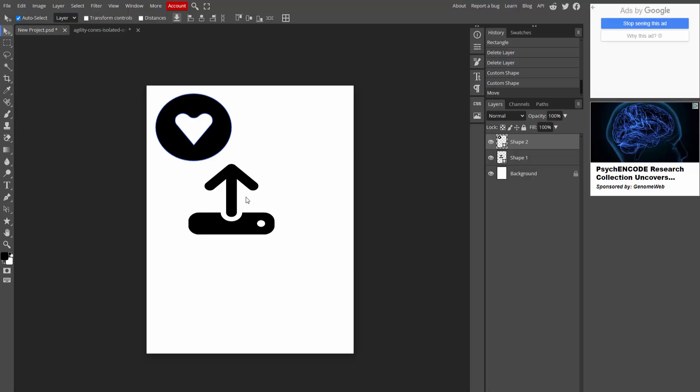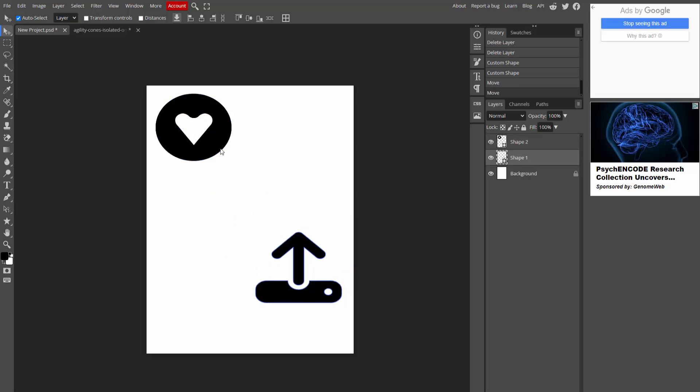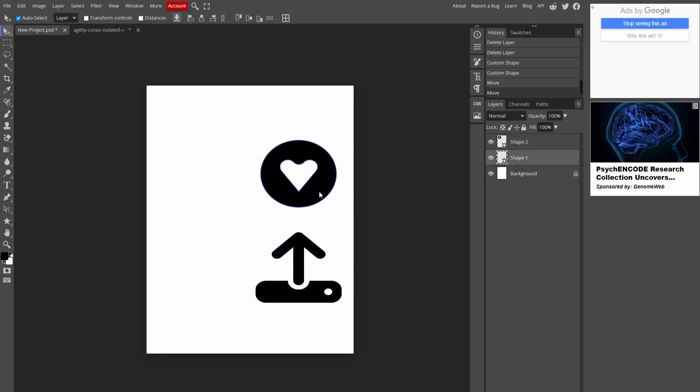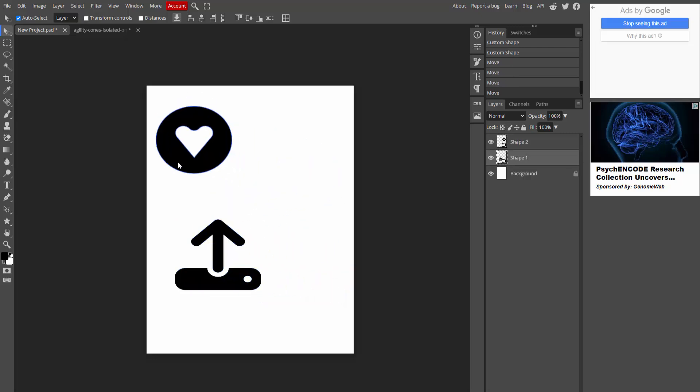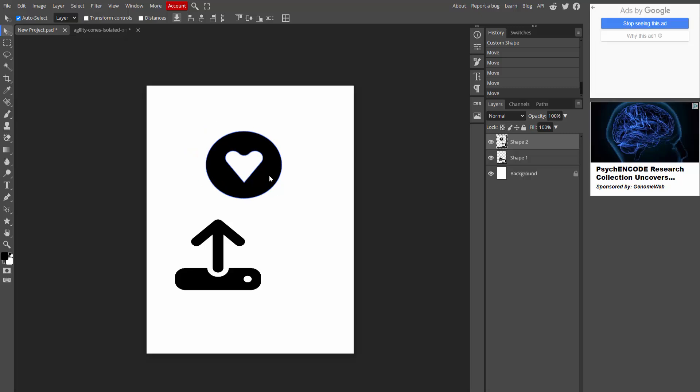You can move the shape anywhere. Now here we can see insert shape in Photoshop very easily. I hope you enjoyed my video.